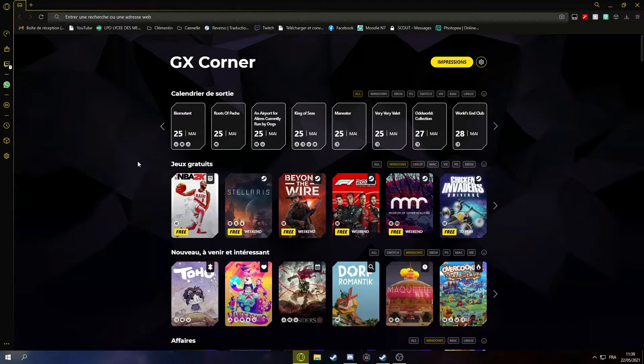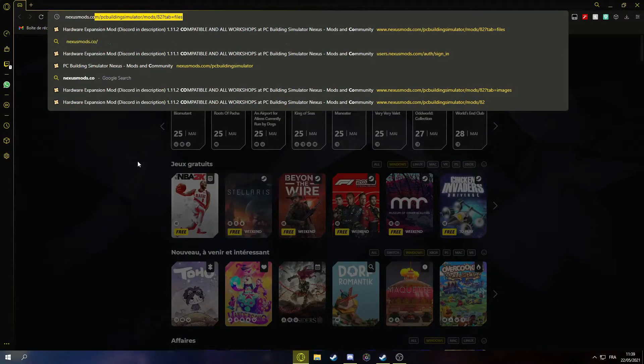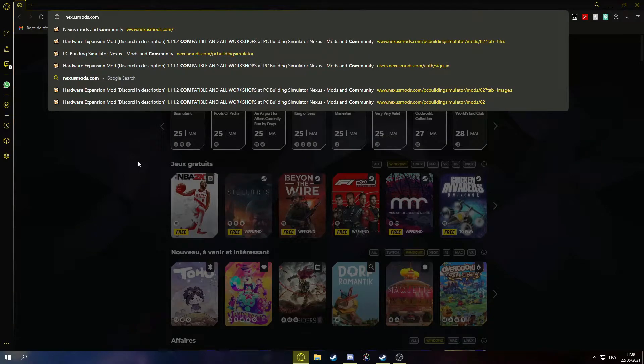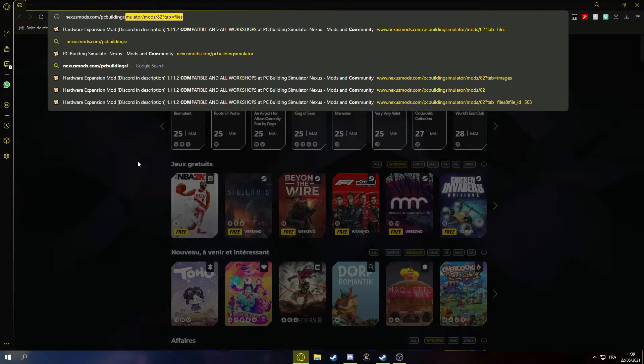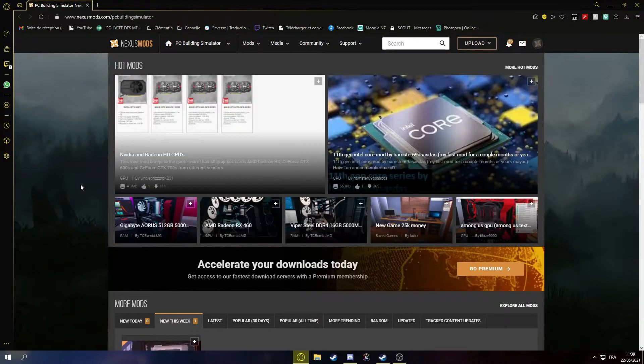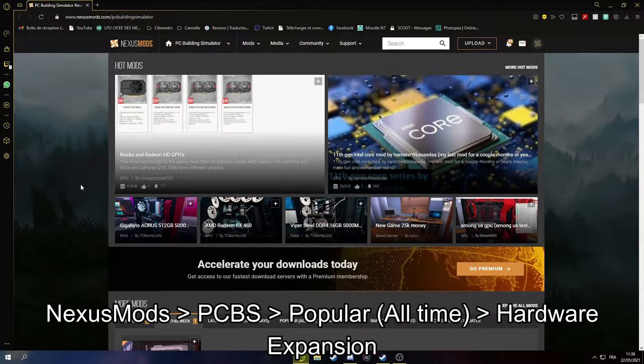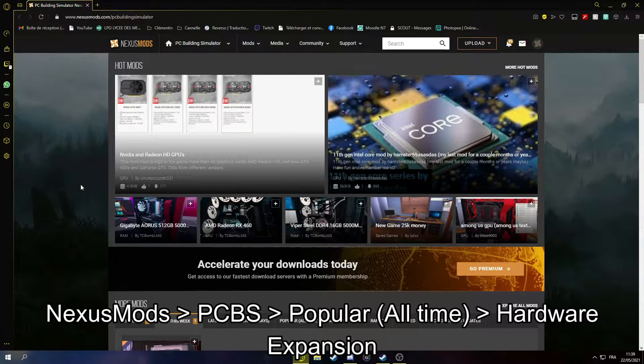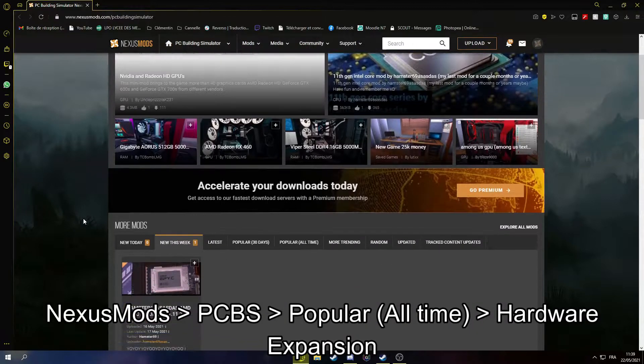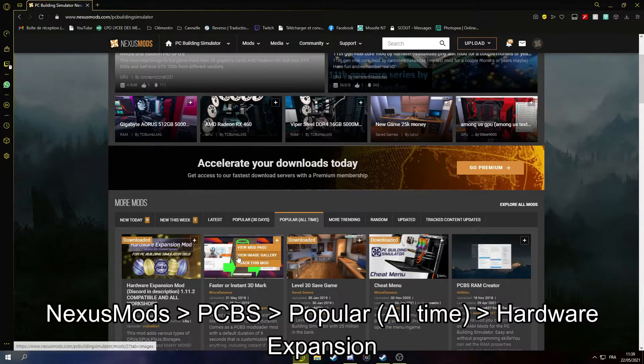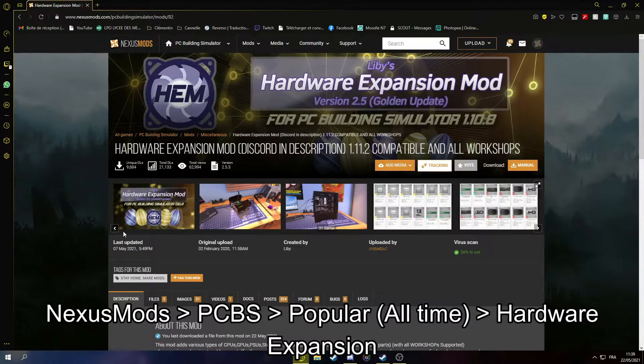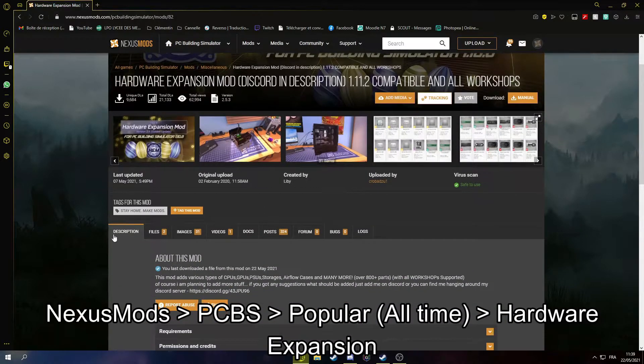So first of all you're going to go to nexusmods.com. You can also go to the Discord in the downloads channel and there will be the direct link. Once you're there you can go to popular all time, hardware expansion.